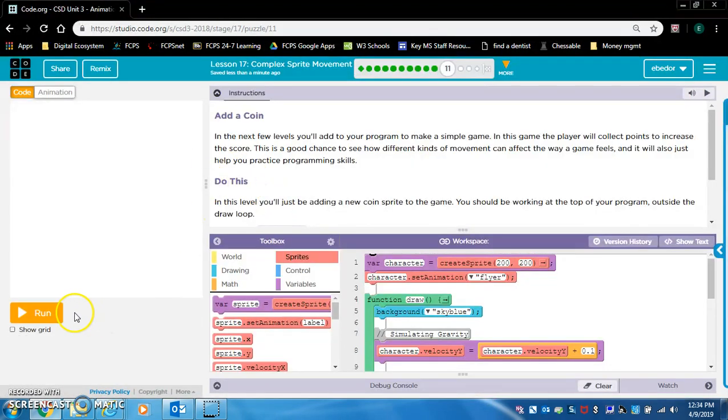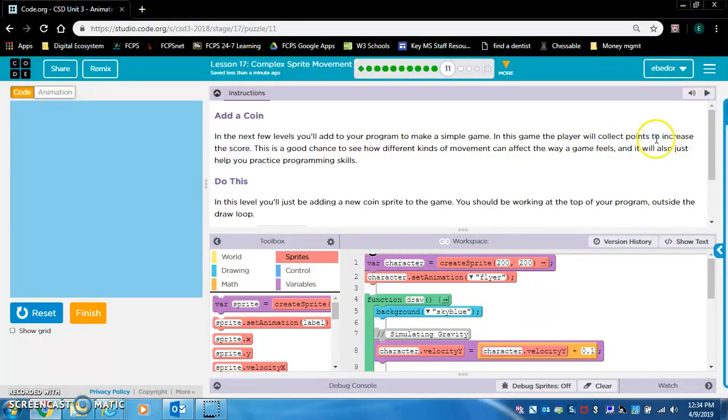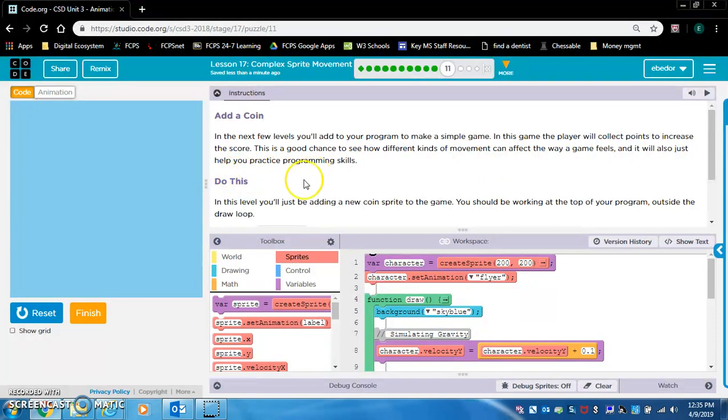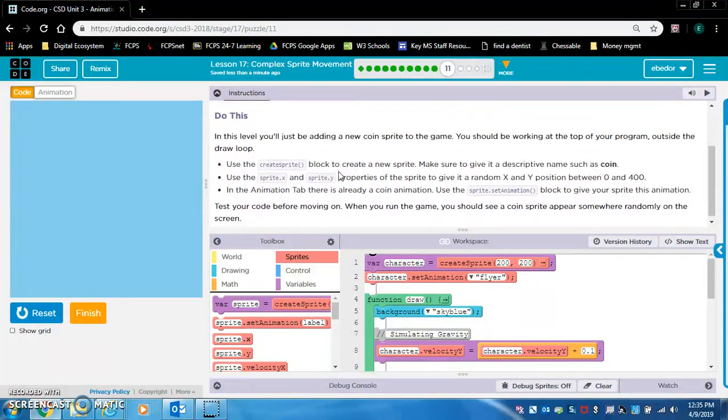Add a coin. In the next few levels, you'll add to your program to make a simple game. In this game, the player will collect points to increase the score. This is a good chance to see how different kinds of movement can affect the way a game feels. And it will also just help you practice programs. In this level, you'll just be adding a new coin sprite to the game. You should be working at the top of your program, outside the draw loop.